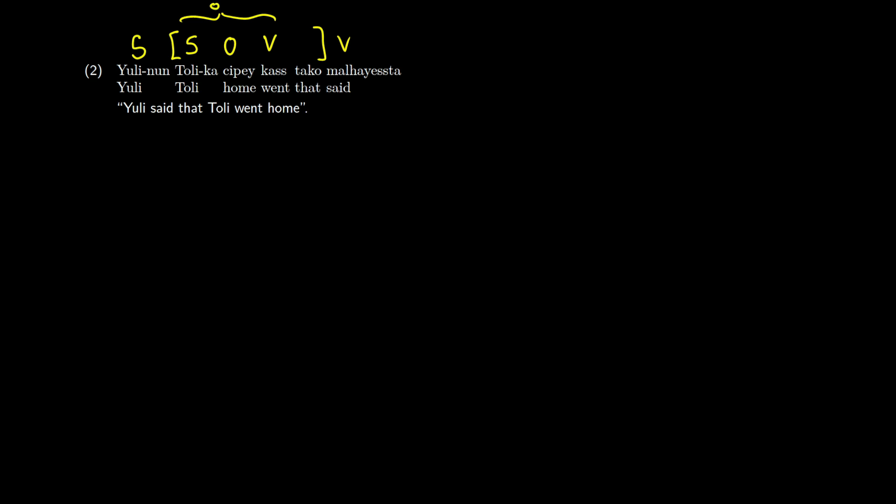So if we're doing this tree, we can start out nice and simply as before. So yuli will say that this is a determiner for the sake of brevity. Yuli is a name, this is going to branch off into t-bar. Because we have a final verb, we're going to put tense on the right again.